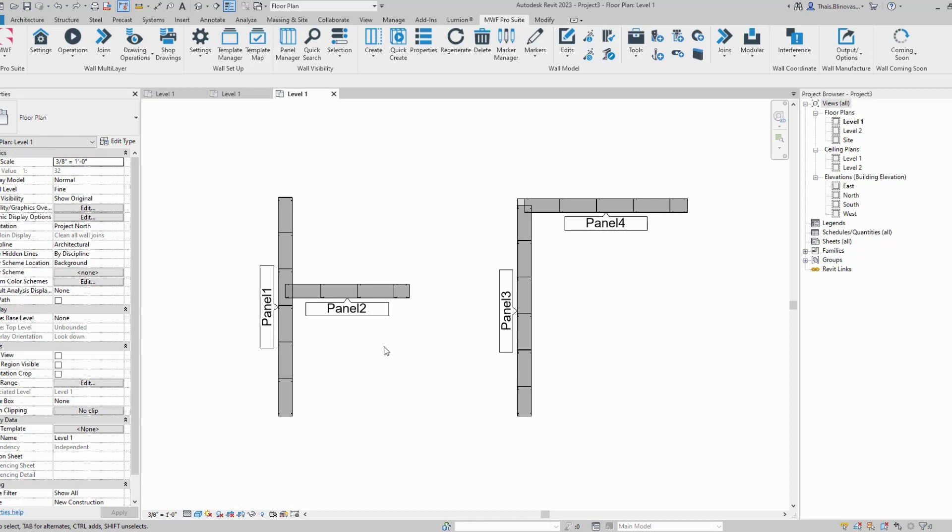As we know here, if we look at the example, Revit tends to join automatically all the walls.